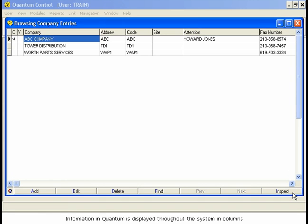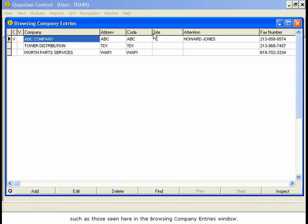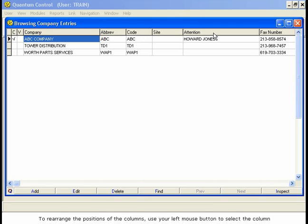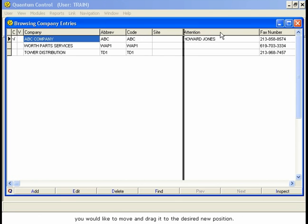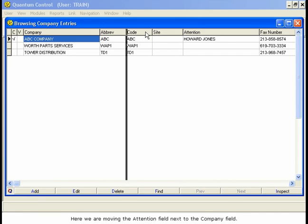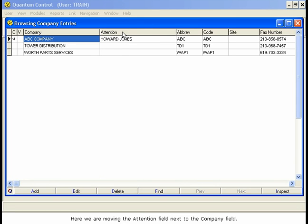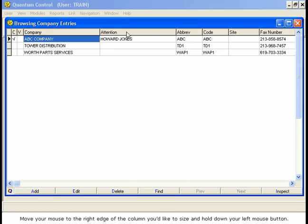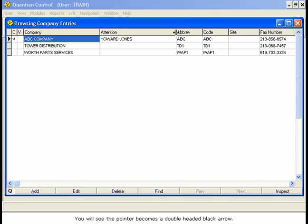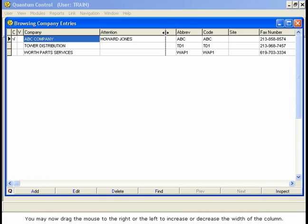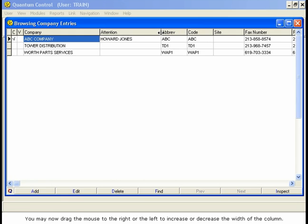Information in Quantum is displayed throughout the system in columns such as those seen here in the Browsing Company Entries window. These displays can be customized and then saved as user settings. To rearrange the positions of the columns, use your left mouse button to select the column you would like to move and drag it to the desired new position. Here we are moving the Attention field next to the Company field. The width of columns can also be modified using the mouse. Move your mouse to the right edge of the column you'd like to size and hold down your left mouse button. You will see the pointer becomes a double-headed black arrow. You may now drag the mouse to the right or the left to increase or decrease the width of the column.